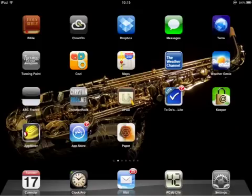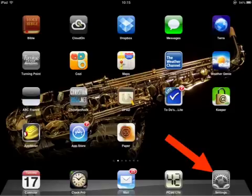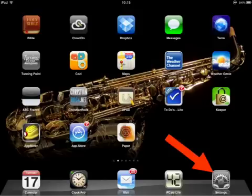Now the first thing we need to do is locate your settings icon. That's going to be this fellow right down here. Now it may not be in the same place on your iPad, but that's the icon that you're going to want to look for.